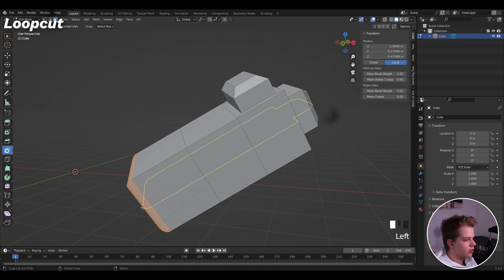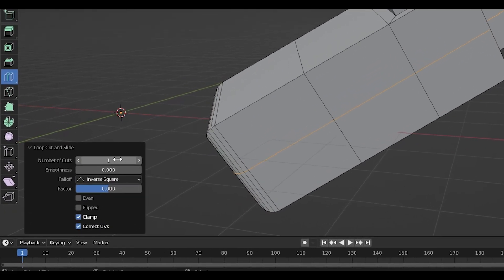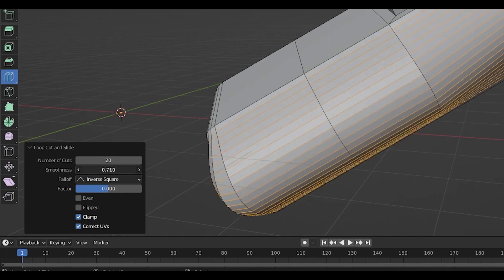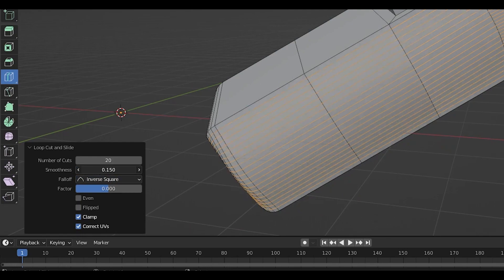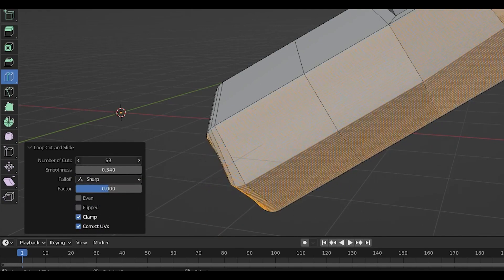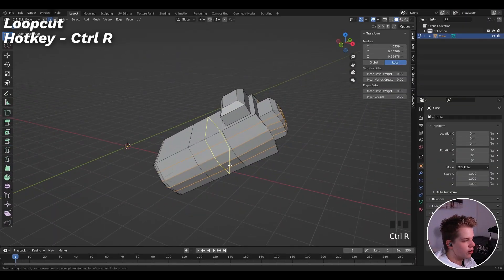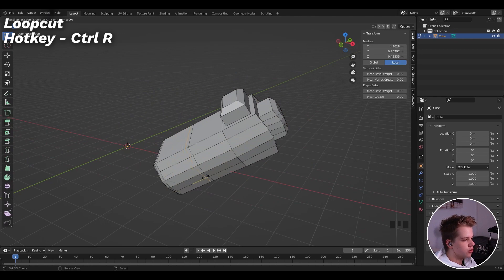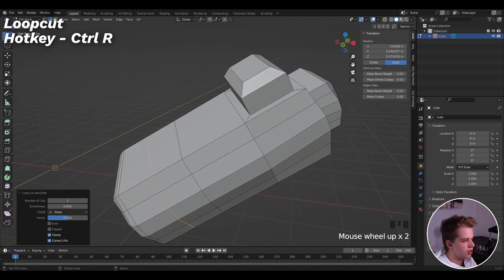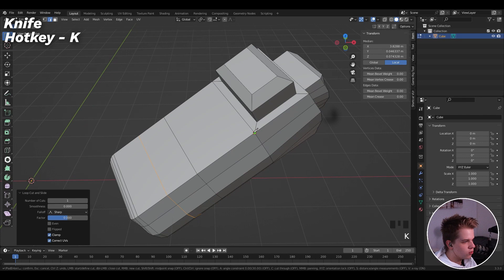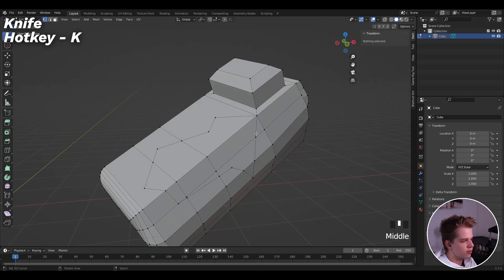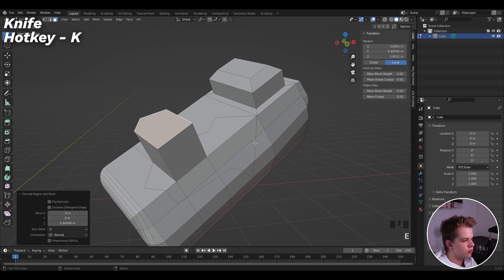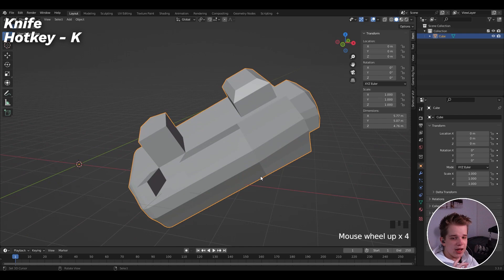Loop Cut adds edges: use Ctrl+R, hover to see the yellow line preview, left-click to place it, then choose its position. You can change the number of cuts and smoothness in the settings. The knife tool (K) lets you draw cuts directly on your mesh; press Enter to confirm, and you'll have extra vertices. All of these tools can be combined to make any objects you want.